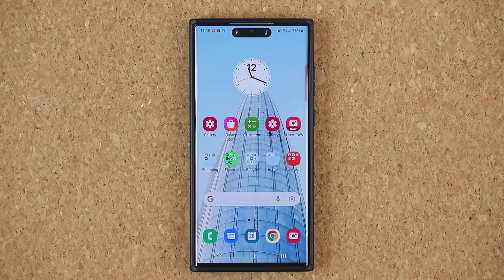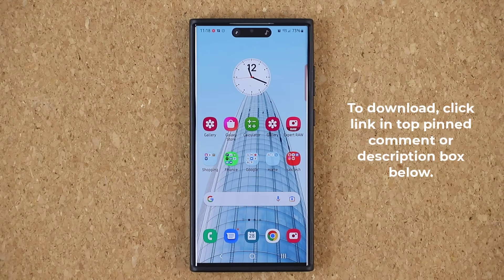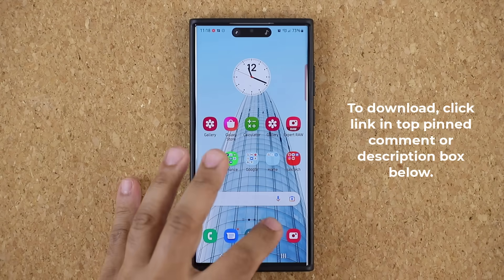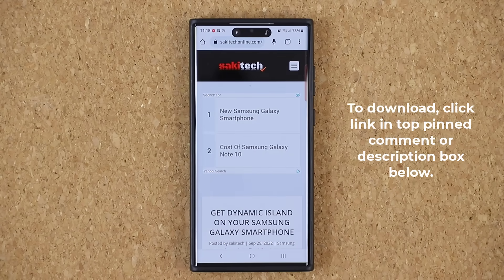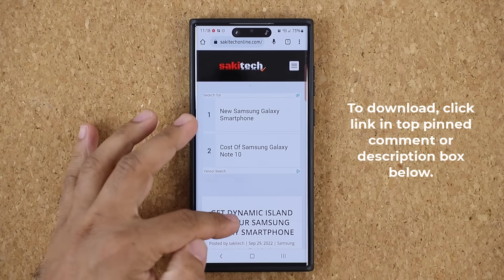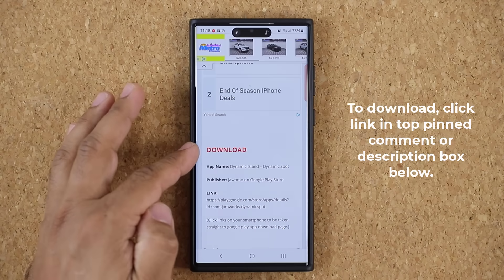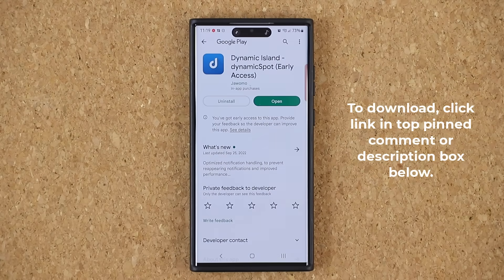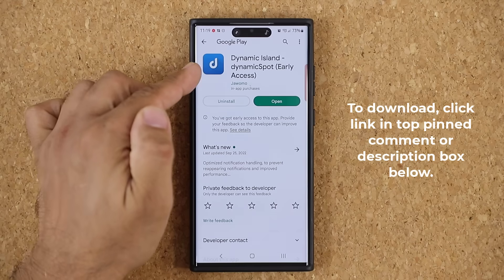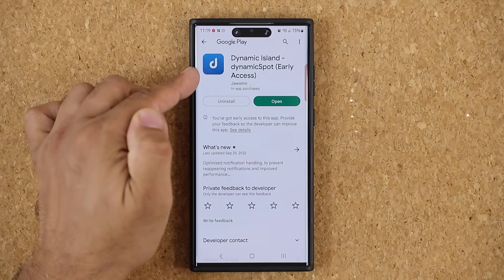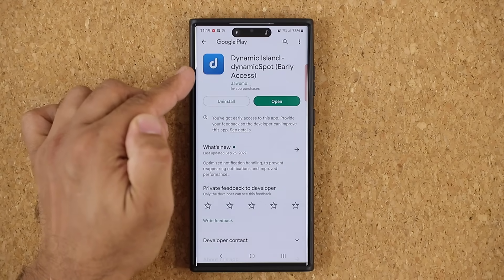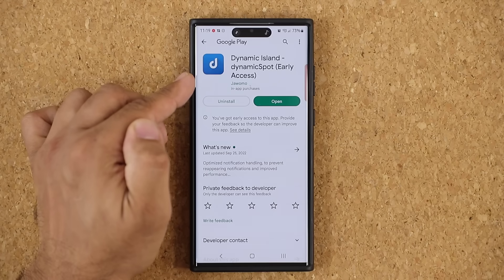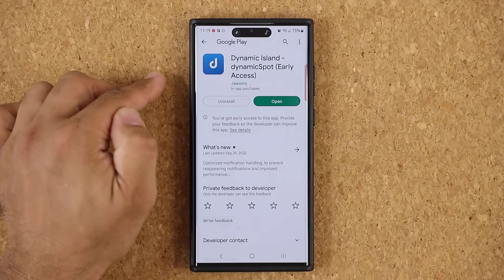First, let's grab the dynamic island application. This is an official application in the Play Store. To grab the application, all you want to do is click the link down below. Once you're at the link, you want to scroll down. This is my website. You're going to scroll down just a little bit. Under download, you want to click this link. It'll take you straight to the Play Store, and you can see this is an early access application. It is free to download, but it does have some pro features that you can activate.